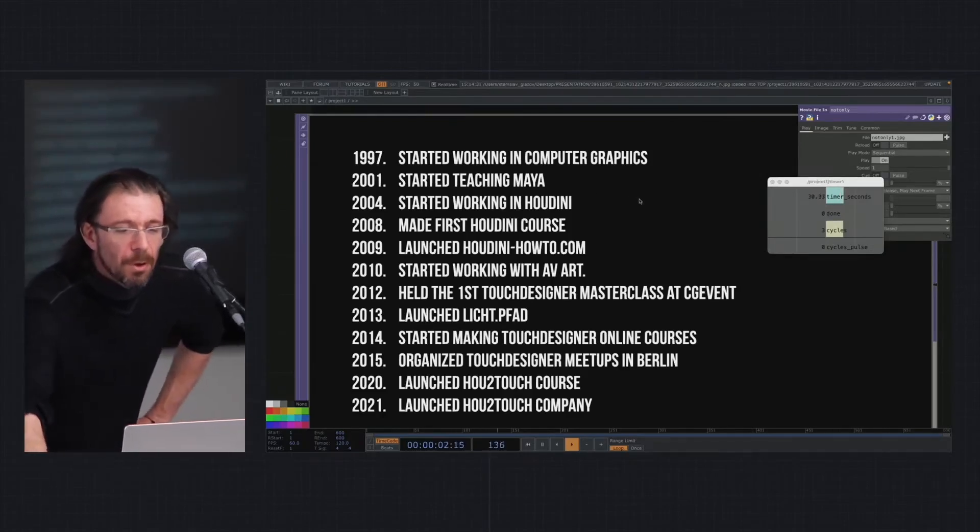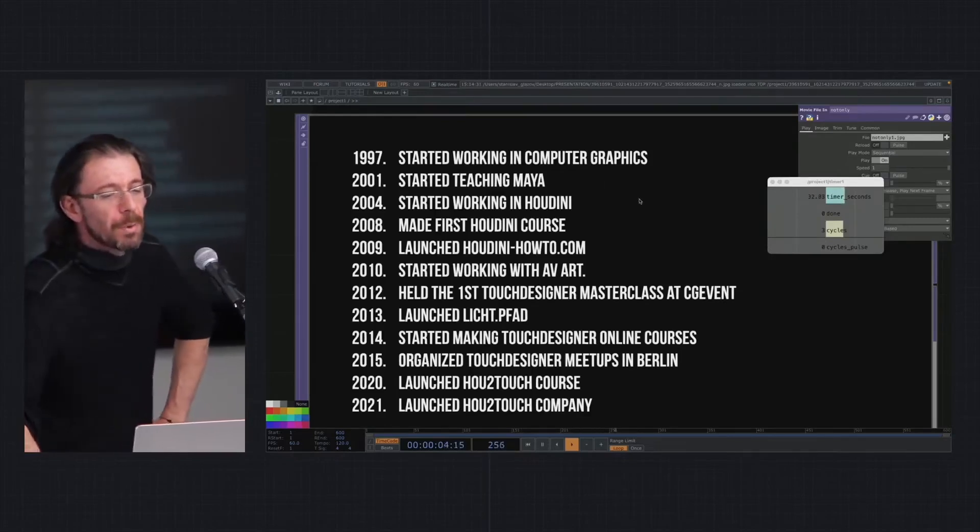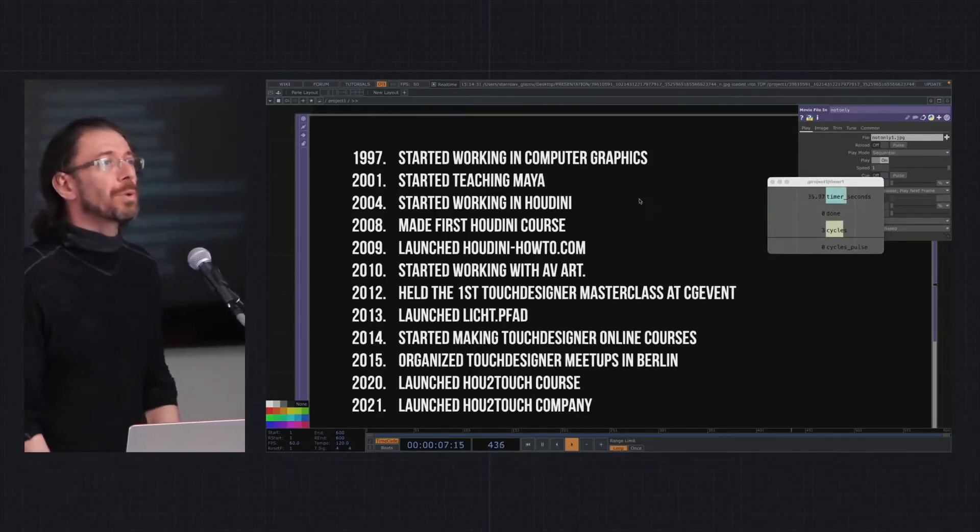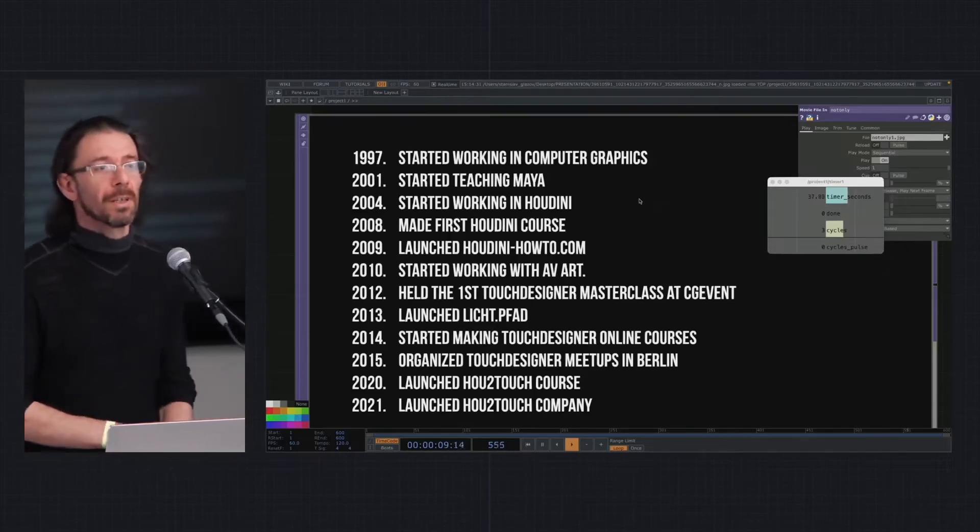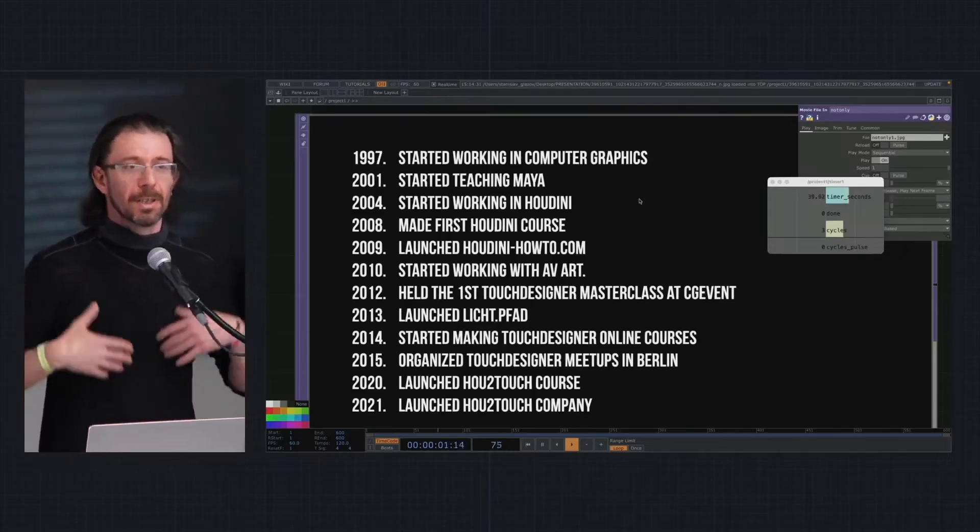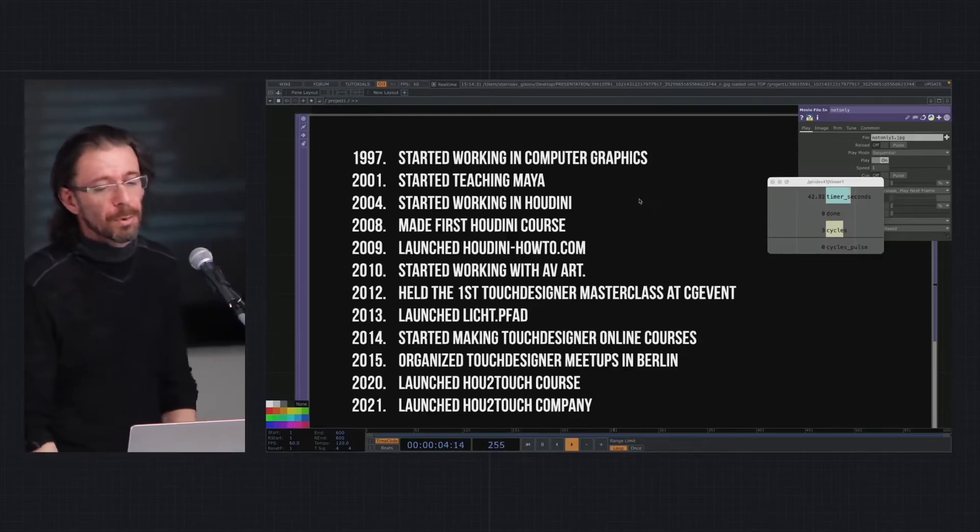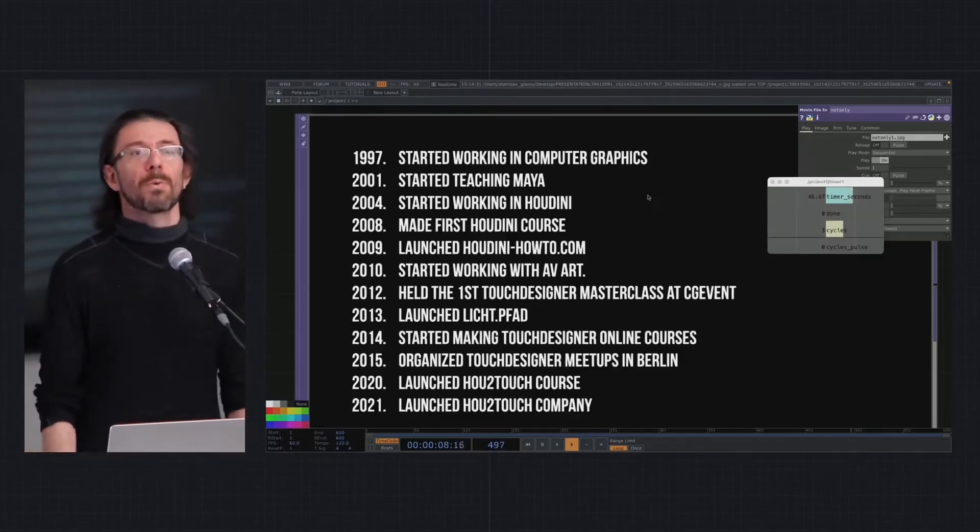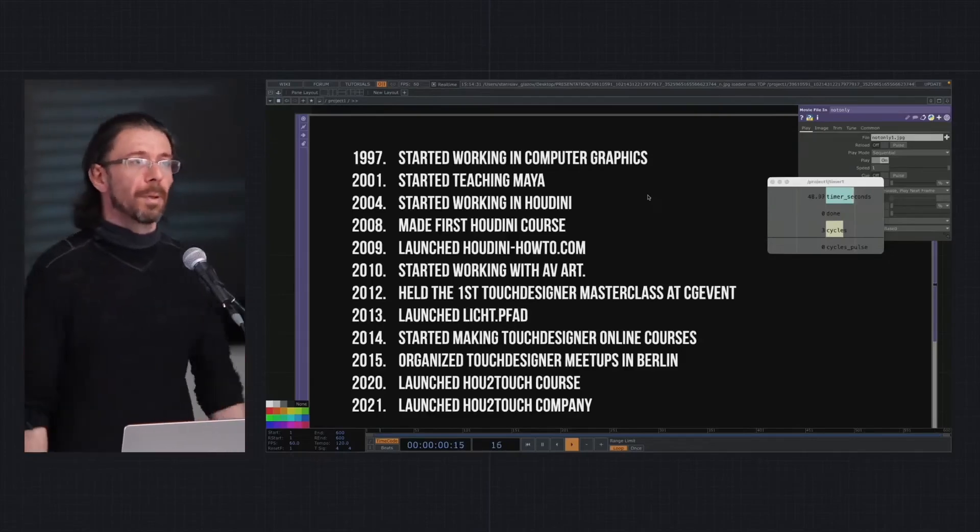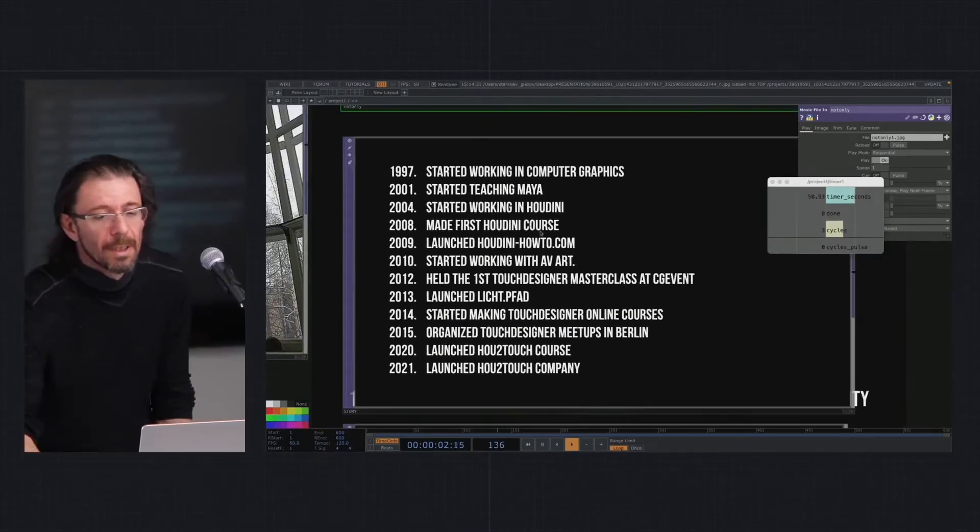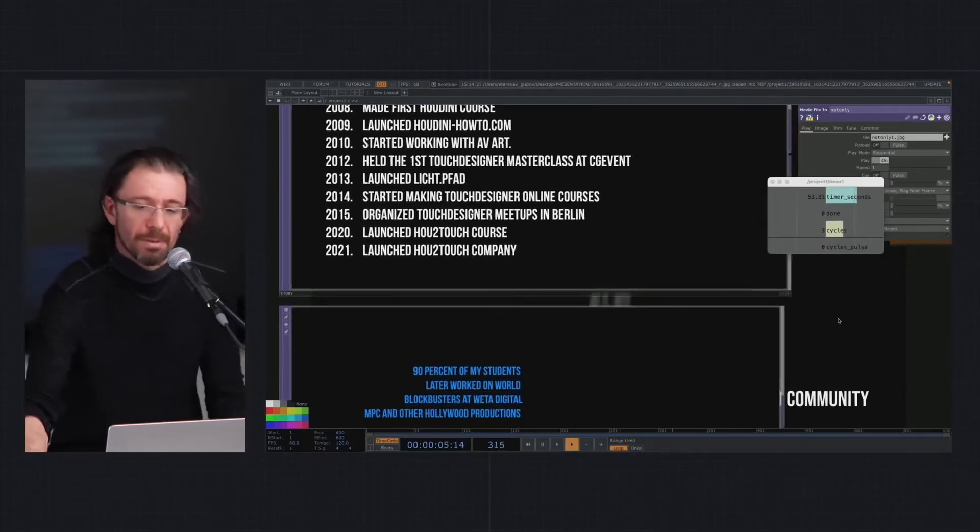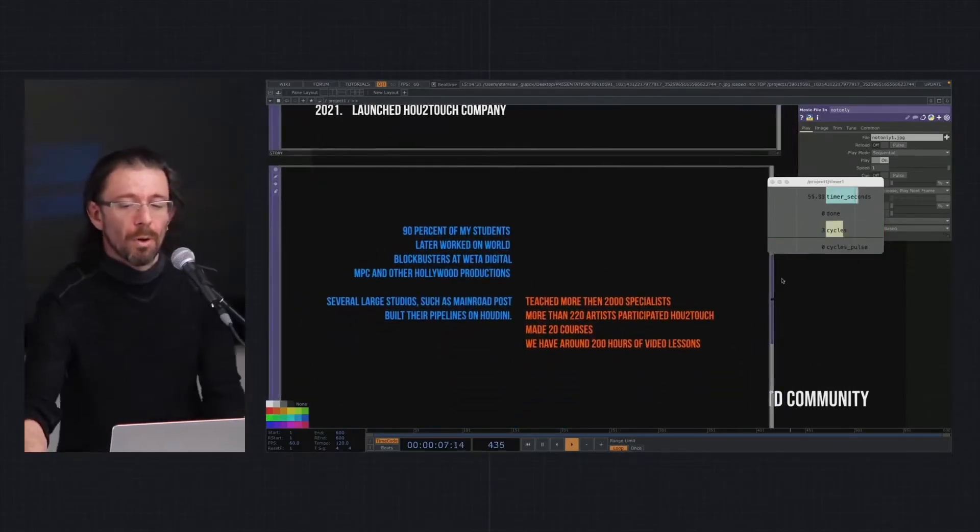2020, because of COVID, I finally got time to realize the very old idea to merge Houdini and Touch Designer in one teaching process, and that's how the How to Touch course was launched. 2021 it became bigger, so we are now around five or six people working on the project for student support, back-end, etc.